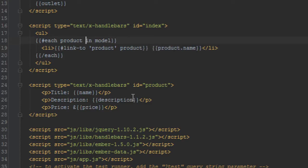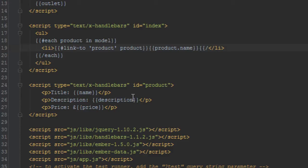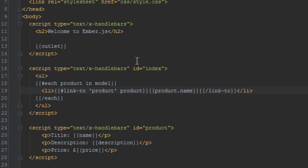And we have to pass it a model, and in this case we'll just pass it a single product. Remember in this loop, anytime we iterate at that current instance we have access to a single product, so we'll just have to pass that in. So let's just close the link-to helper.